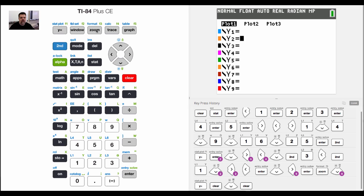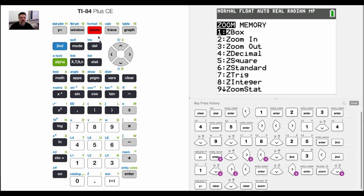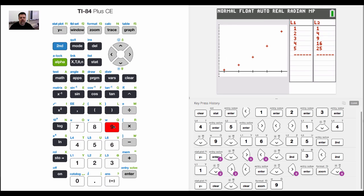And now when I go to zoom, now if I hit zoom stat, it'll focus in on just those points.